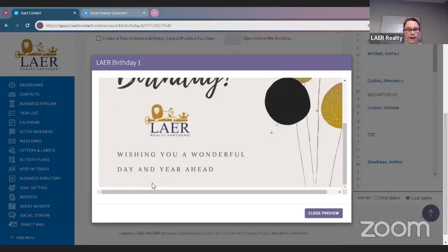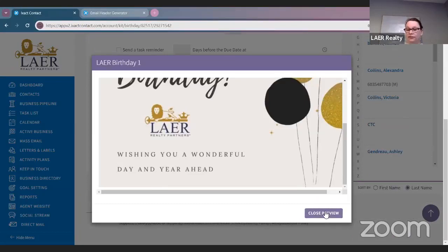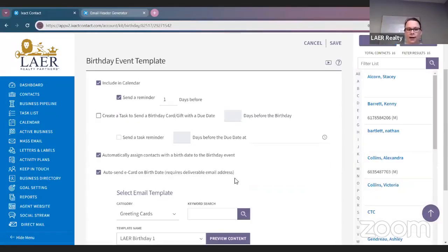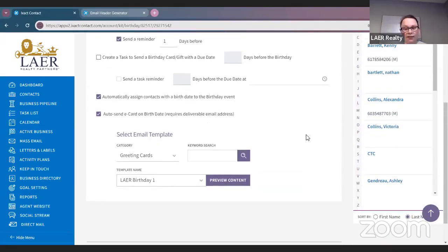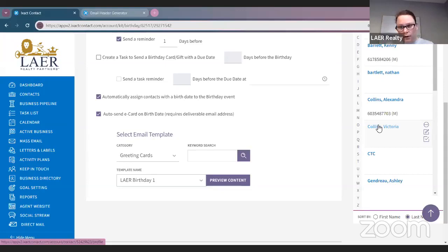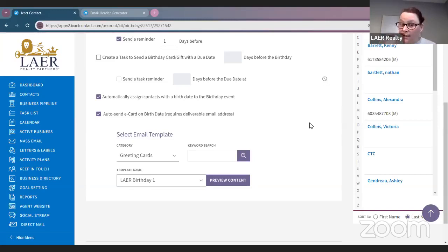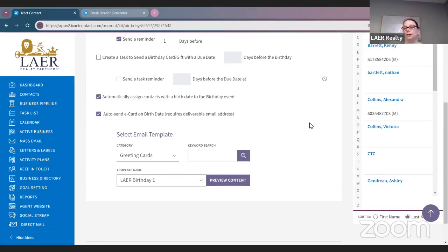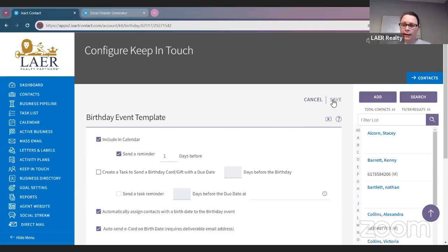The birthday card is going to say 'Happy Birthday, wishing you a wonderful day and year ahead' — and it's going to be from me. Click Close Preview. Now that I have this all set up, I'm going to save it. If you have contacts in your Rolodex and you find out their birthdays later, just click on the contact, click Edit Contact, put in their birthday, click Save — and they will automatically be entered into this birthday event and sent a card on their birthday.